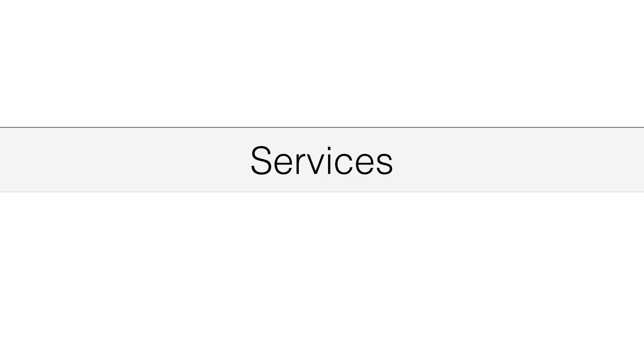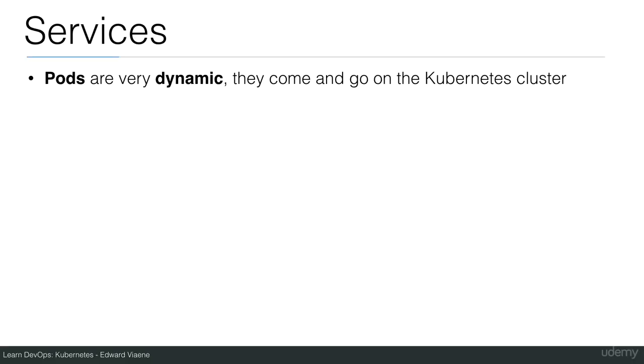In this lecture I'll be talking a little bit more about services. Pods are very dynamic, they come and go on the Kubernetes cluster.